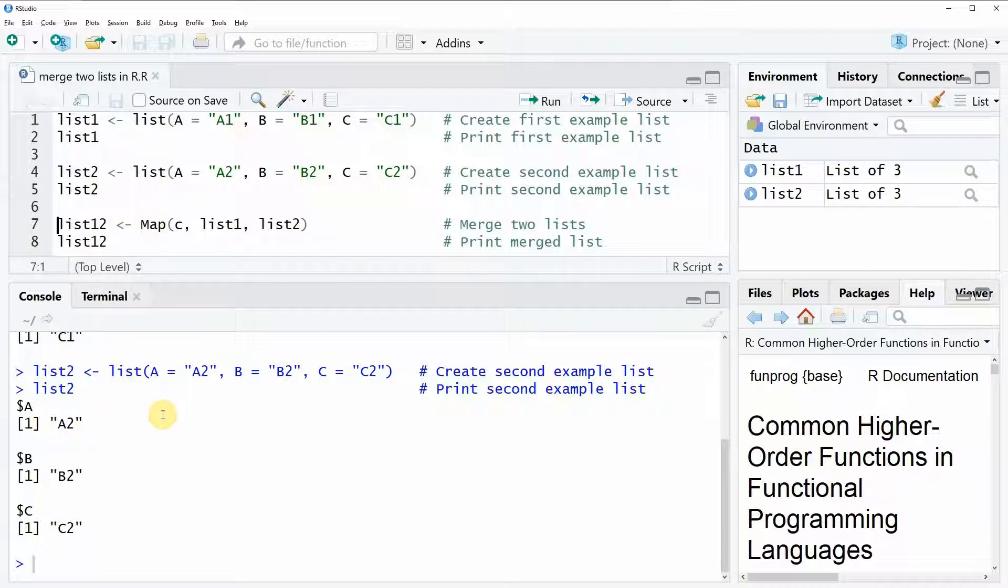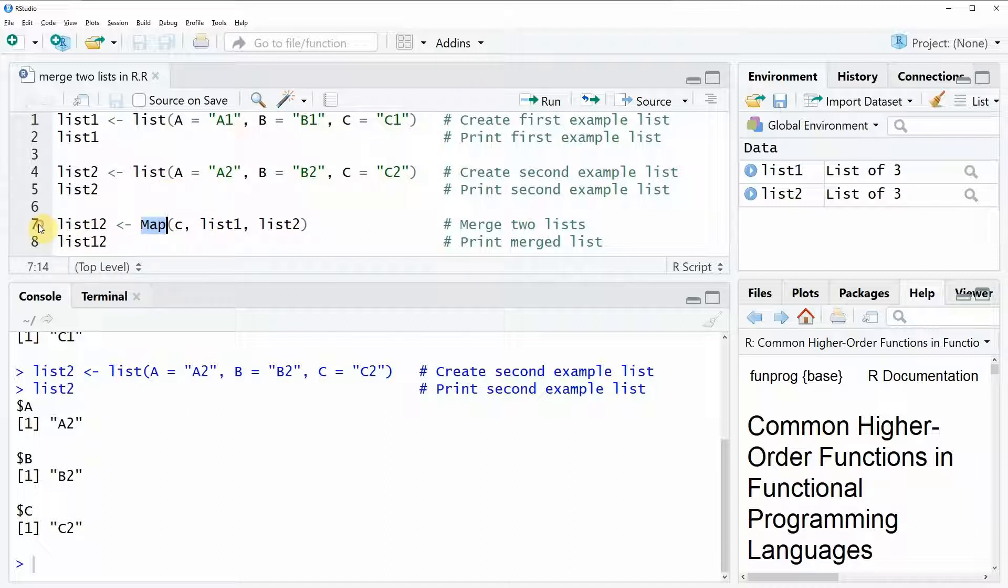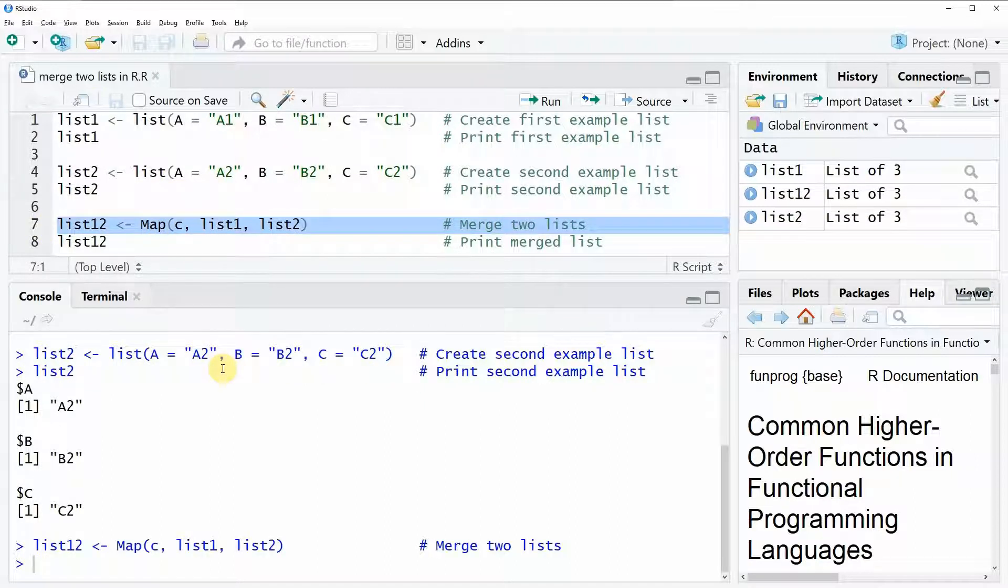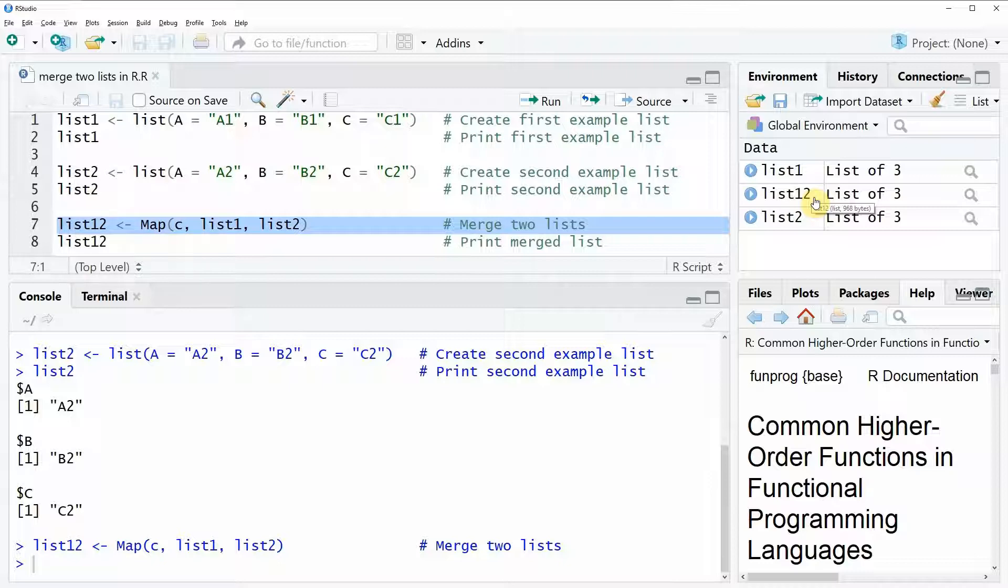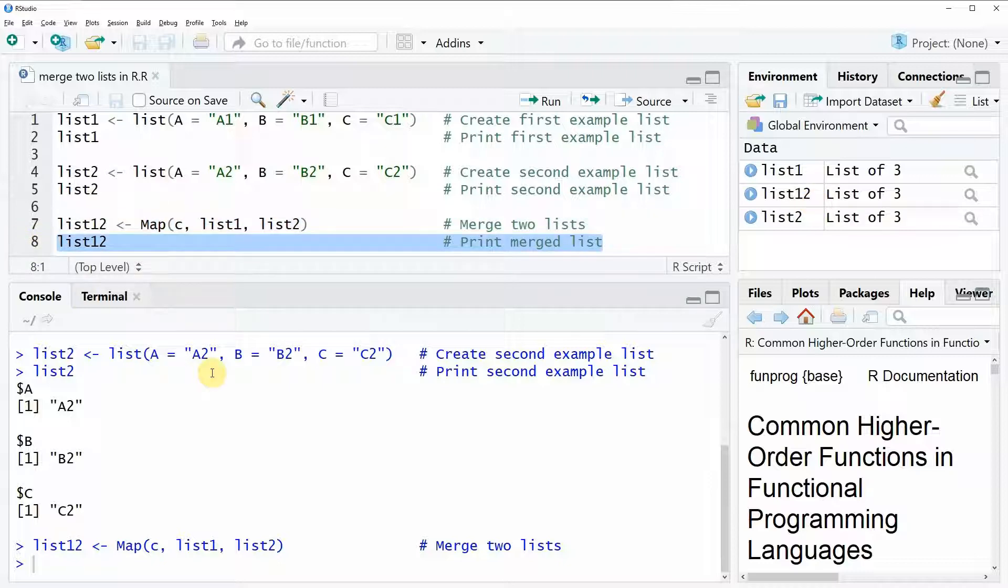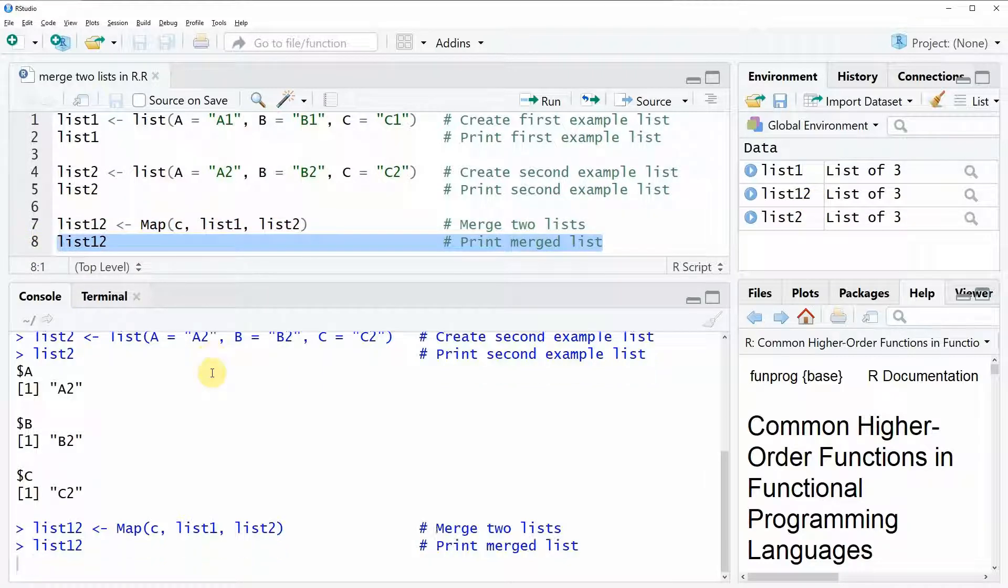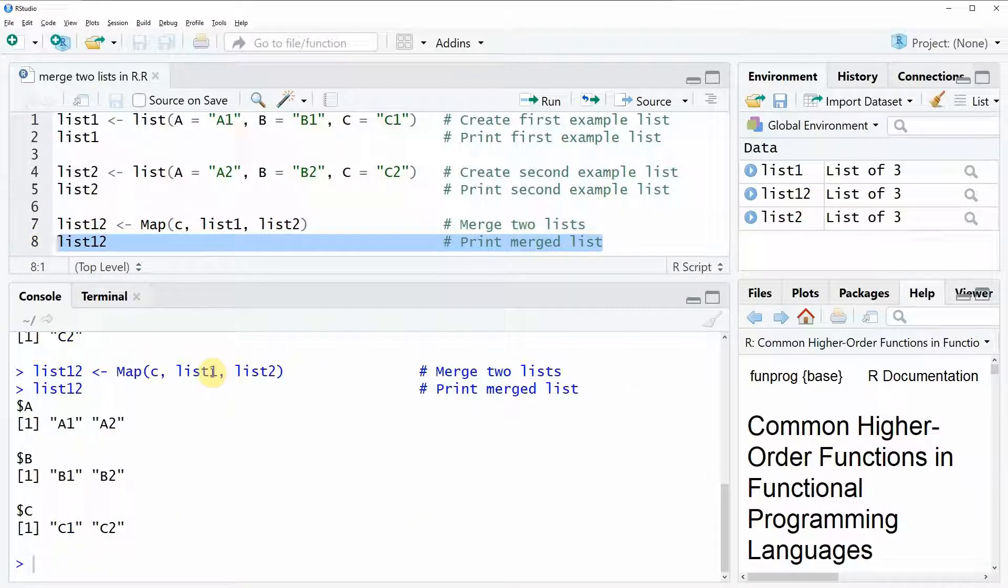Now, if we want to merge these two lists, we can apply the map function, as you can see here in line 7 of the code. And if you run this code, you will see that another list object is appearing here at the top right. In this case, we call it list12. And in line 8 of the code, we can have a look at this new list.